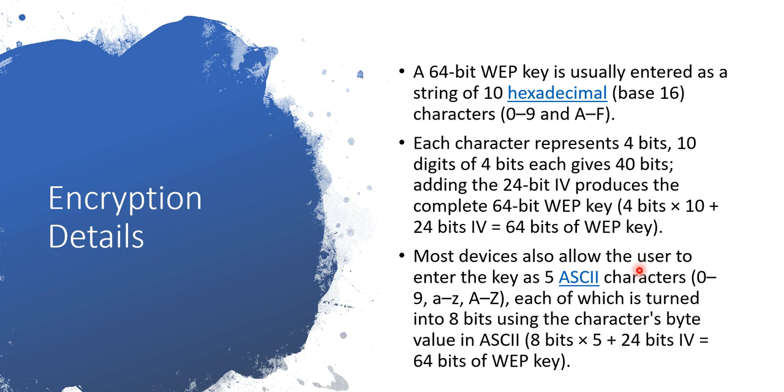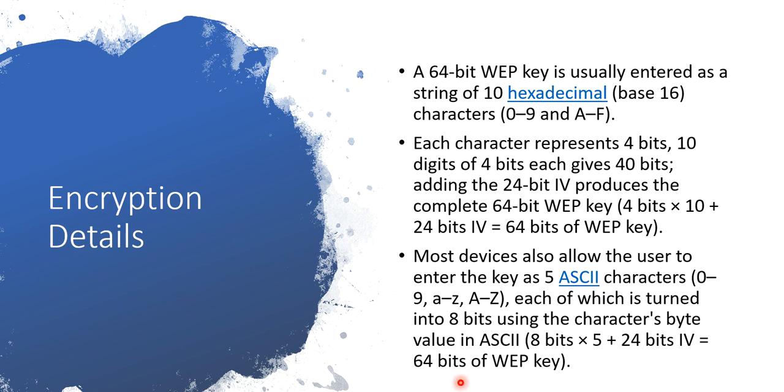For ASCII, we are entering 10 hexadecimal digits, but for ASCII it has to be 5 characters. The reason is one ASCII character takes 8 bits of space, so 8 times 5 is 40 plus 24 bits of initialization vector, so 40 plus 24 again is 64 bits. It's very easy to remember: 10 characters of hexadecimal whereas 5 characters of ASCII.